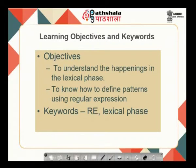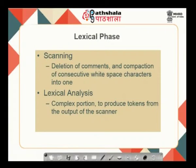Last class we looked upon the phases of the compiler — the 7 phases — which includes the symbol table also: 6 phases along with the symbol table and also the error handler. Today we will brief on the first phase of the compiler, the lexical phase — what it does, how it does, and what are the various methodologies, how to do it faster. The major things that happen in the lexical phase are the scanning and the lexical analysis.